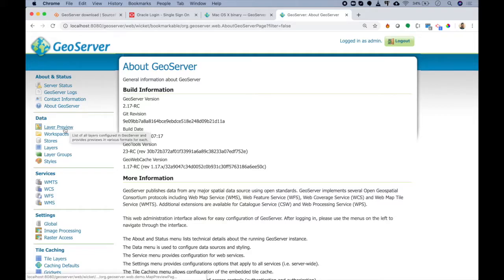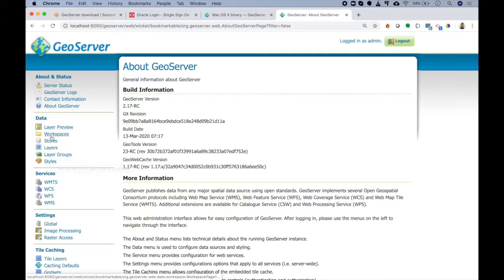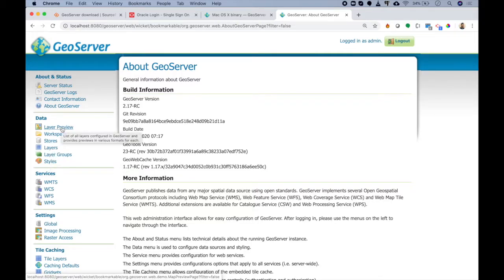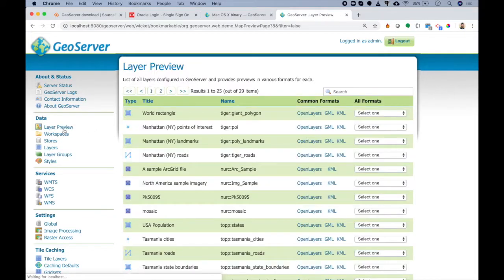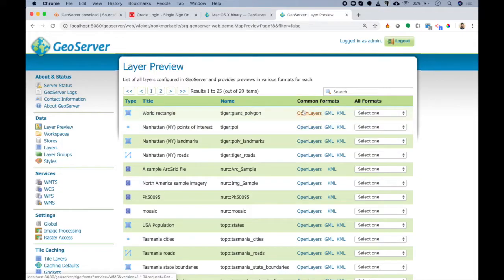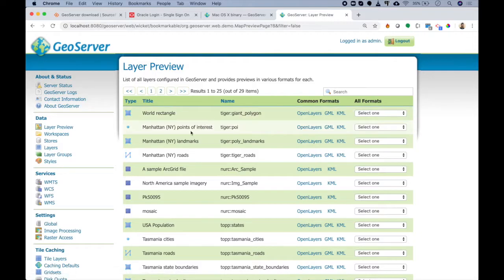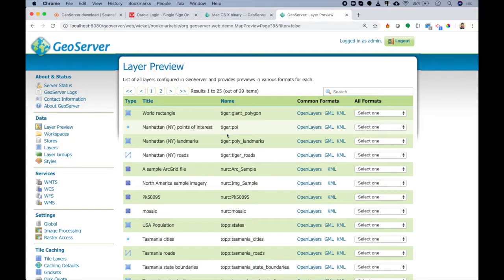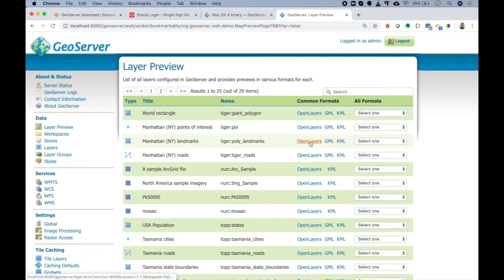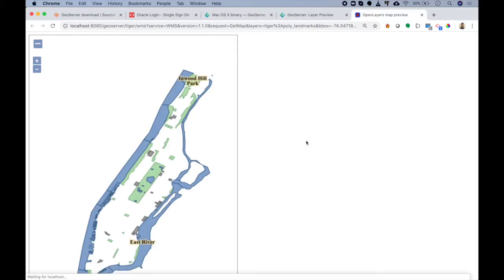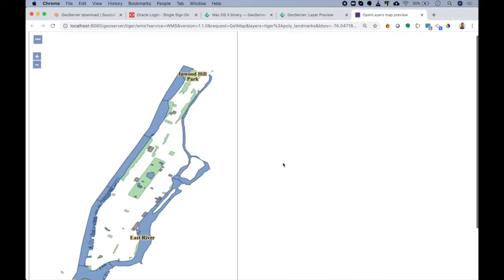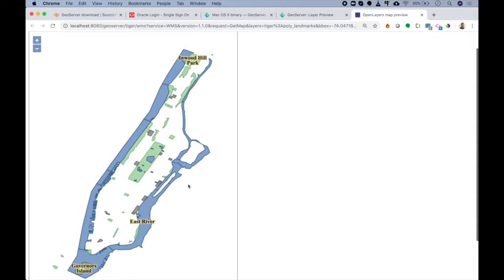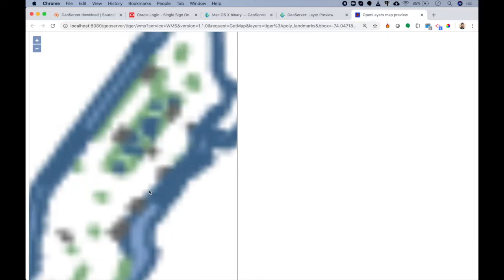The first is Layer Preview. That means whatever layer you add to your GeoServer can be accessed here, and you can outsource these layers using different formats. For example, you must have this Manhattan landmark or Manhattan point of interest data when you downloaded and installed GeoServer. If I click on this Open Layers button, you can see that I'm getting a map of some data. I can zoom in, zoom out.